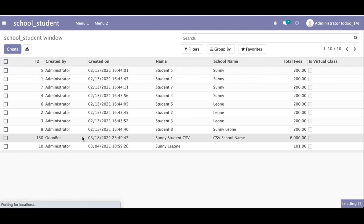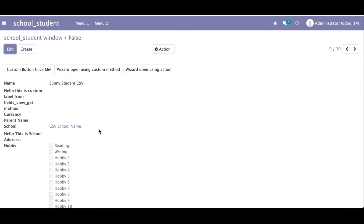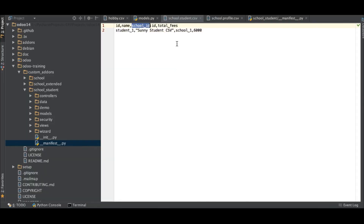Going back to the student profile, you can see how to add a many-to-one relational field in a CSV file: use the field name followed by ':id' as the column header, then provide the referenced record's ID as the value. I hope it's clear now. The next session will cover how to create records using a CSV file with a one-to-many relational field.